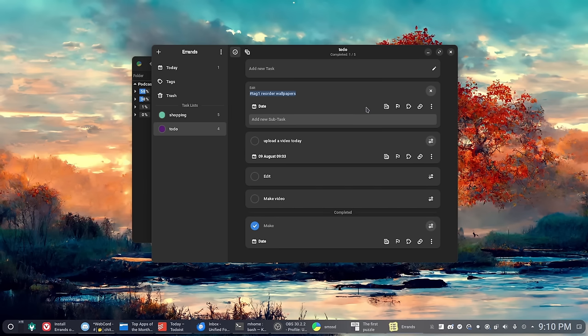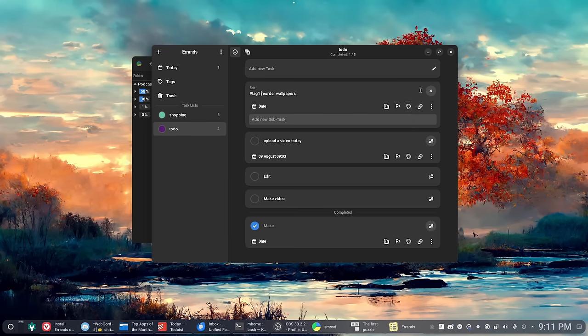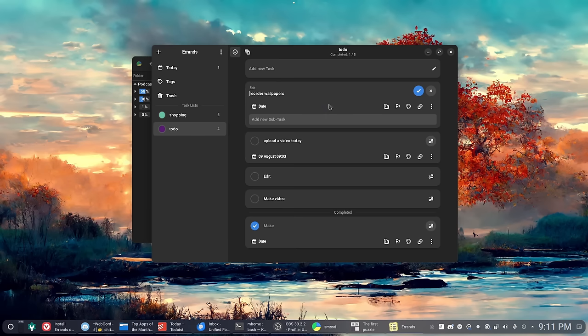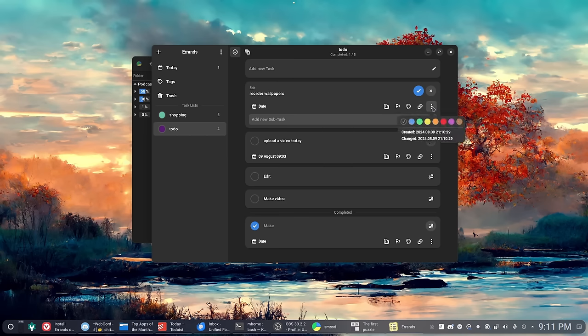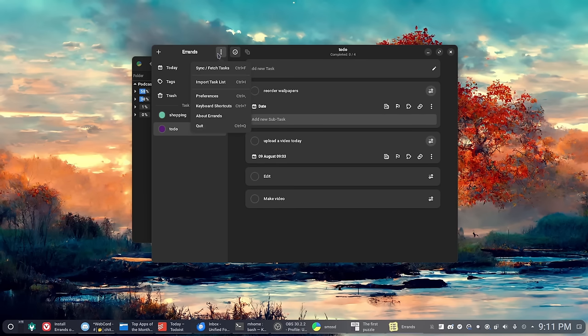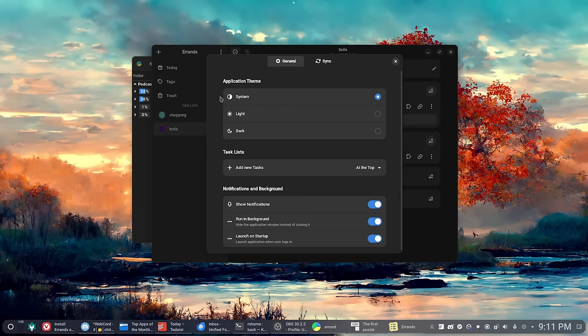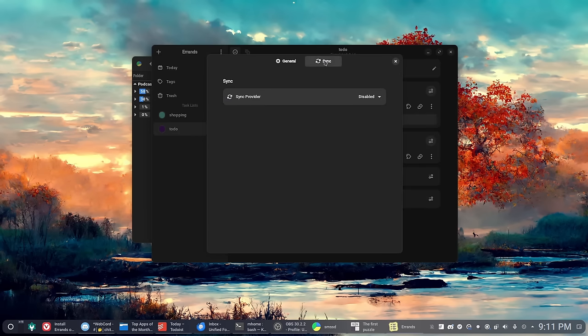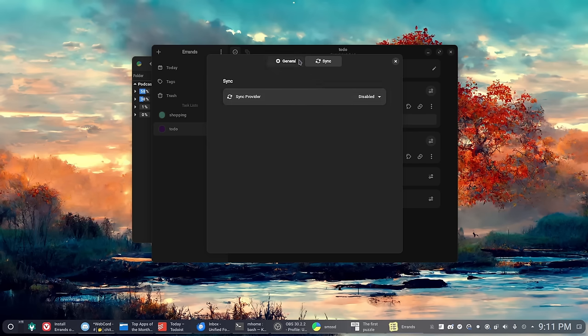But the syncing possibilities of this are really nice, and the UI is great. It has most of the features that I would want. There's a couple like natural language for selecting due dates, like Todoist has. Basically if you say 'do this task today' it would set it as a task that is due today. That's what Todoist will do. This doesn't seem to do that.